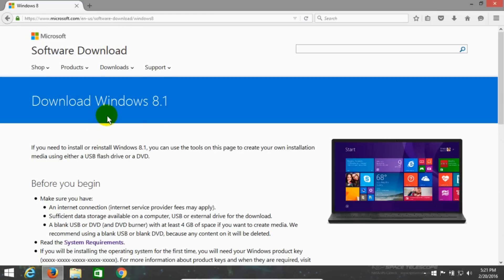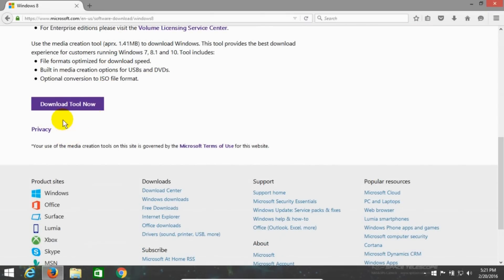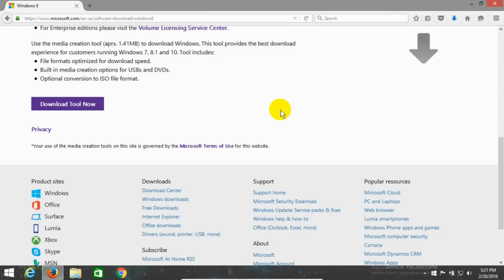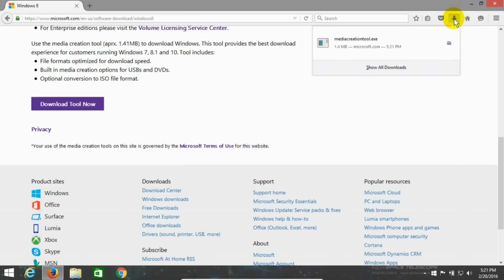Once the download Windows 8.1 page is open on your computer screen, go ahead and scroll down and click on this button: Download Tool Now. That will give you a prompt that says, do you want to save the media creation tool to your computer? I'm going to say yes, save the file. And in Firefox, I can go up here and click on the download arrow and see my download progress.